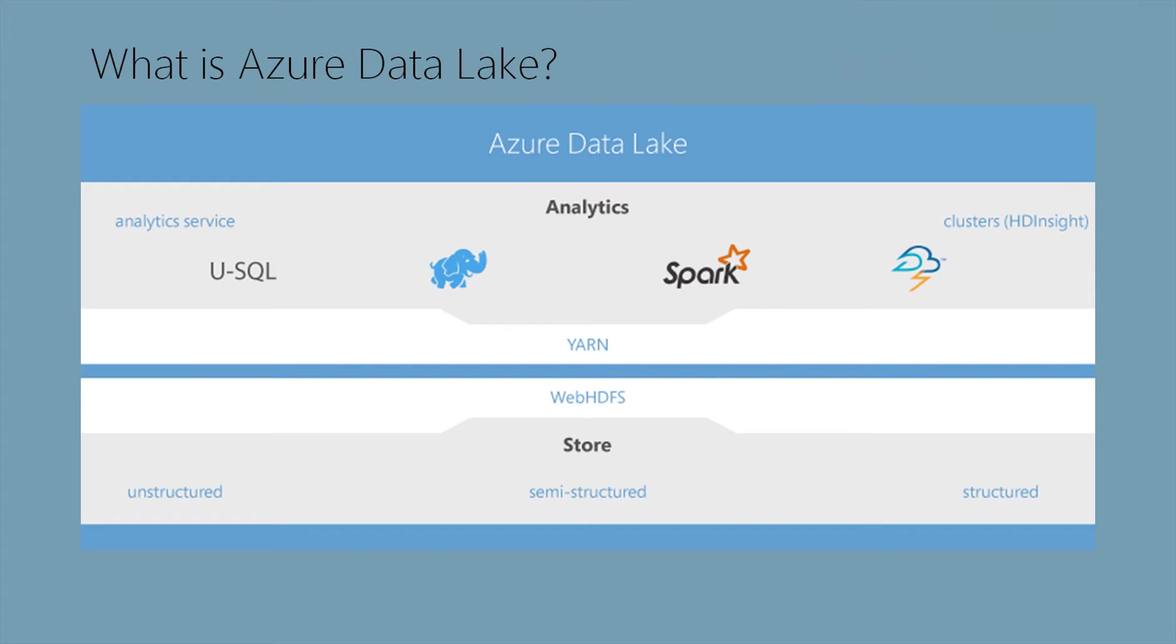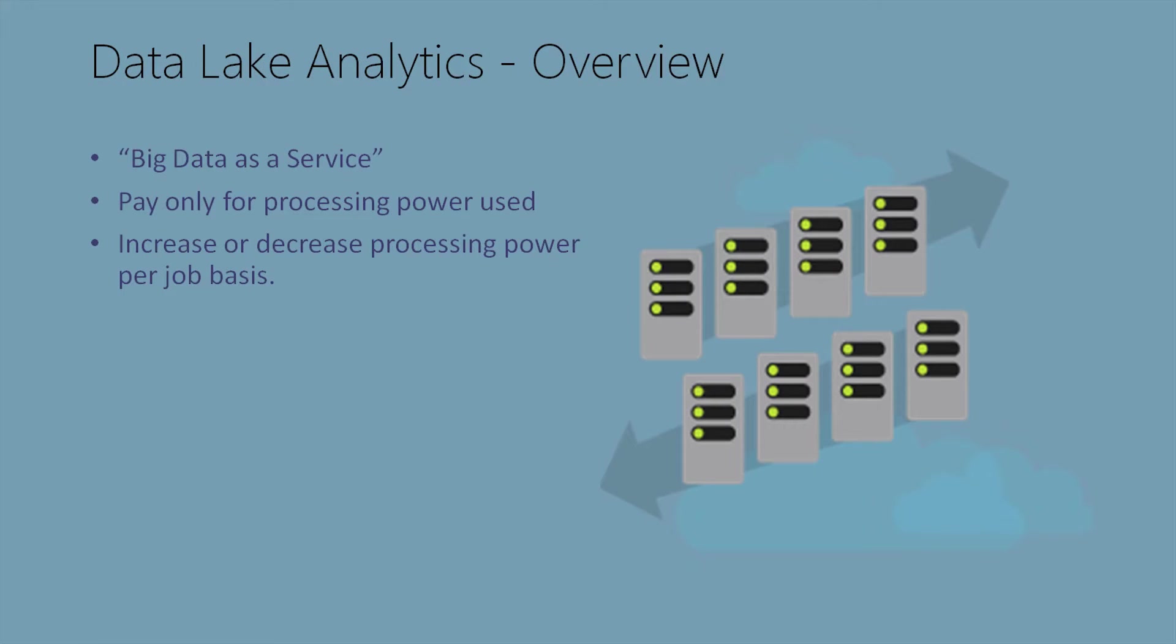When we talk about Data Lake Analytics, we're talking about big data as a service. That means we don't have to worry about the installation, configuration, and management of your big data cluster. Data Lake Analytics provides the ability to pay only for the processing power used. Instead of worrying about the cluster, we're only being charged per job. When I say per job, I'm talking about every time we run an instance in analytics, you're charged for the job instance, how many nodes you assign to the job, and how long the job runs for.